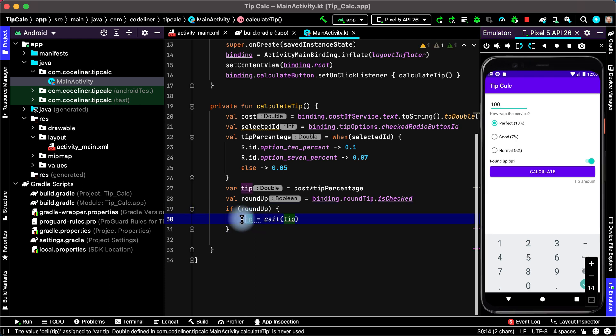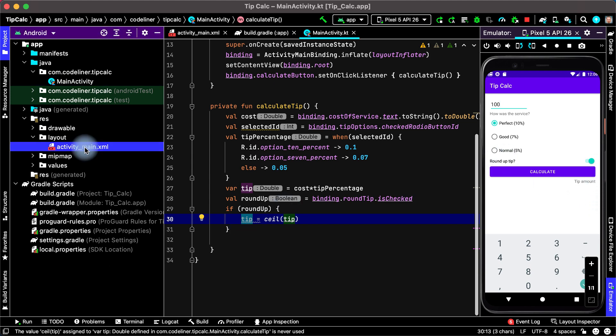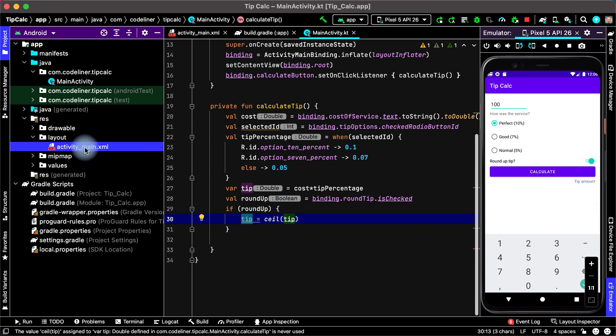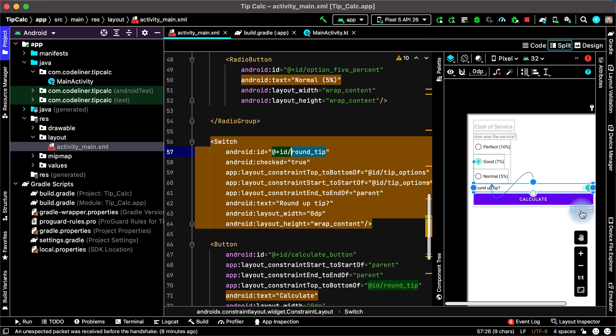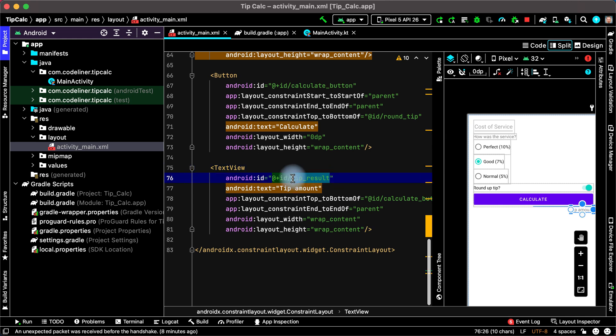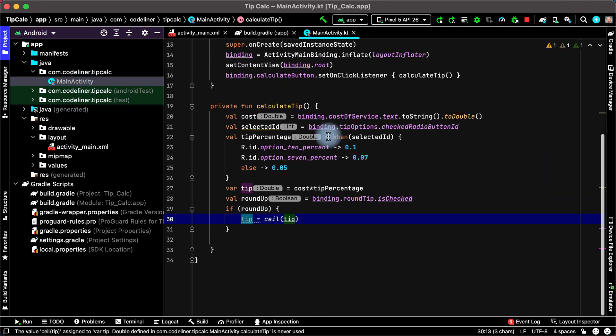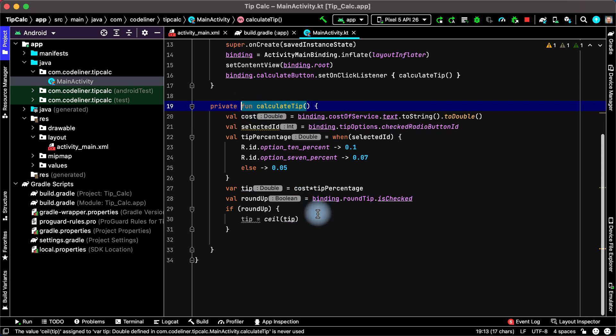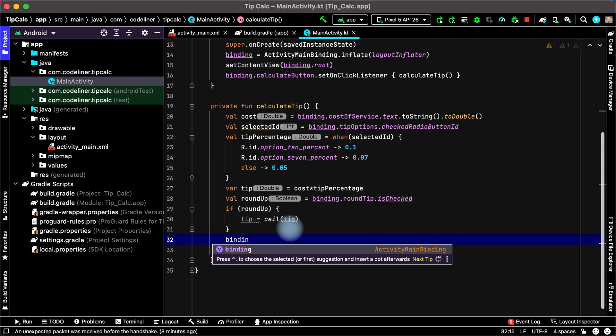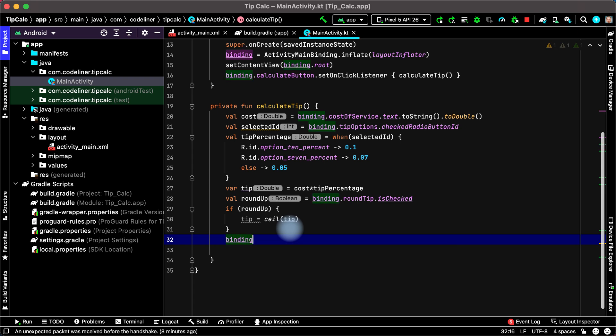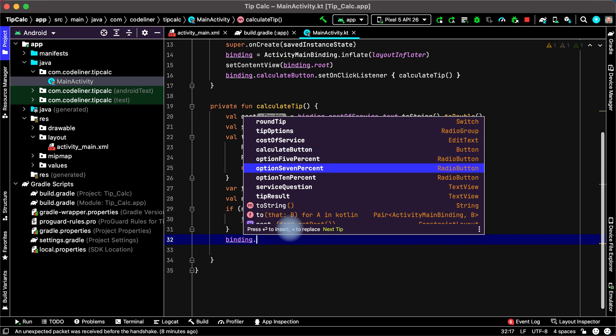I calculate tip but I don't send it to this field. What's the field, what's the element? Click tip amount, and it is tip result. Go to main activity to calculate tip function and type binding to find our element point, select tip result.